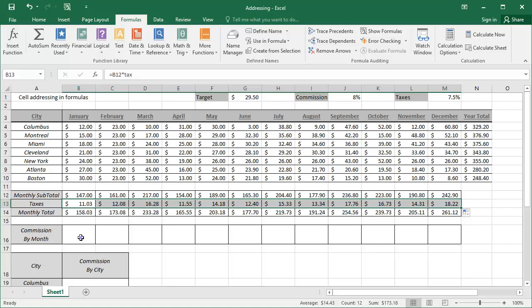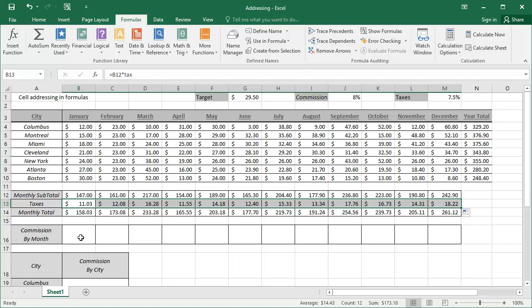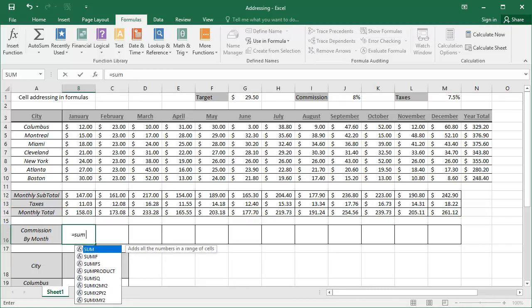Selecting cell B16, we will now create a formula to determine or calculate how much commission is earned per month. We will use only names in these formulas. So to begin with, we'll type in an equal. We'll start to type the word sum. Our little tooltip list will show up. Sum is highlighted. We'll use the tab key to apply that function.